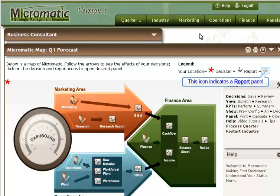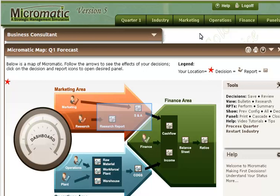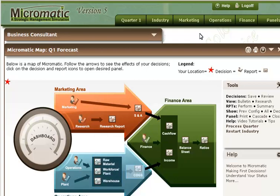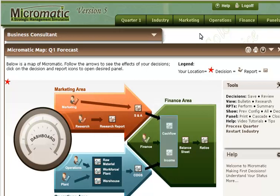From the map we can see there are a number of different reports in each of the three functional areas of my business. In Marketing, I have a Marketing Research report and a Sales and Administration report. In Operations, I have Raw Material, Workforce, and Plant and Warehouse reports. As indicated by the arrow, these reports feed into a Cost of Goods Sold report. The S&A report and Cost of Goods Sold report also provide data for my financial reports, such as the Cash Flow and Income Statement. There is a certain flow of information within the simulation, and this flow is the same that occurs in a real business.